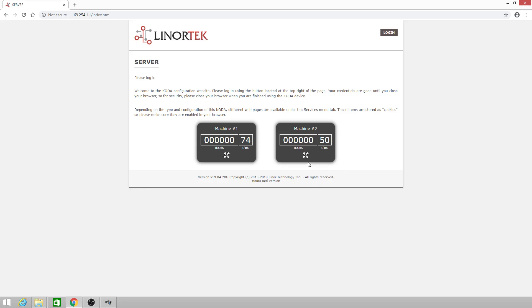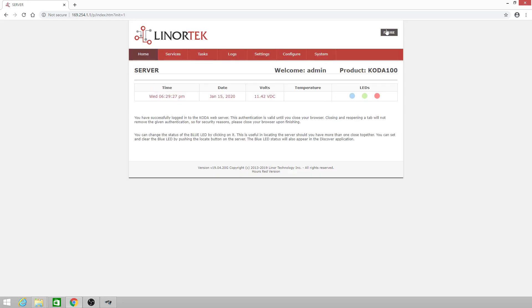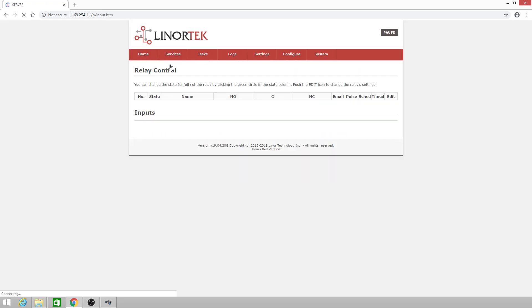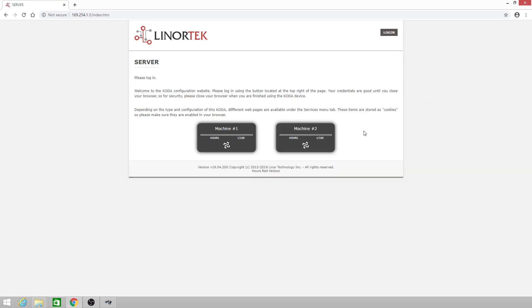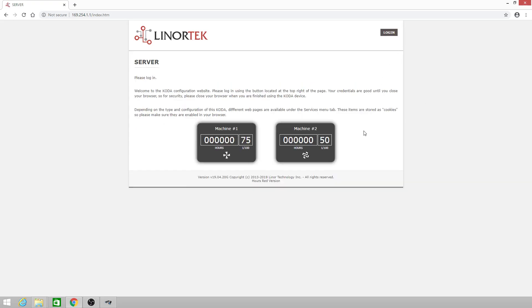Now our meter is running right now. If we want to stop the hour meter, we'll log back in, go to services in and out, and turn off relay number two. We'll click pause to go back to the landing page and you'll see that hour meter two has stopped running.